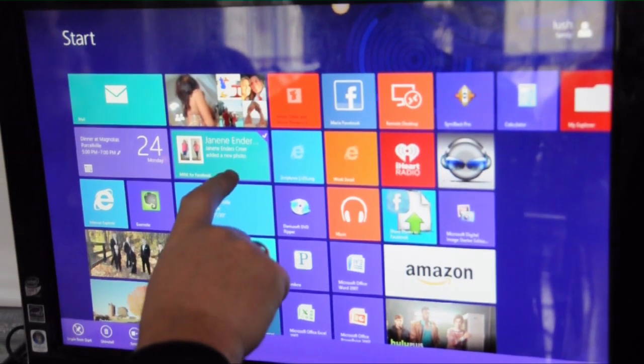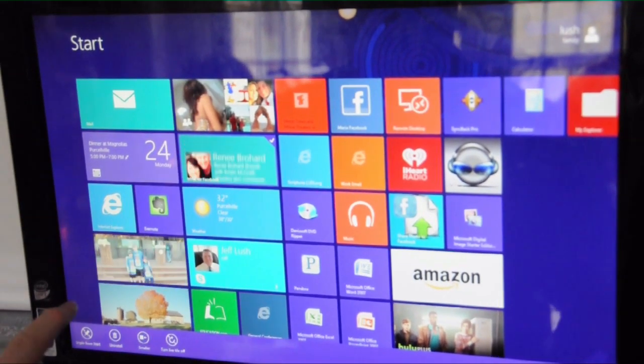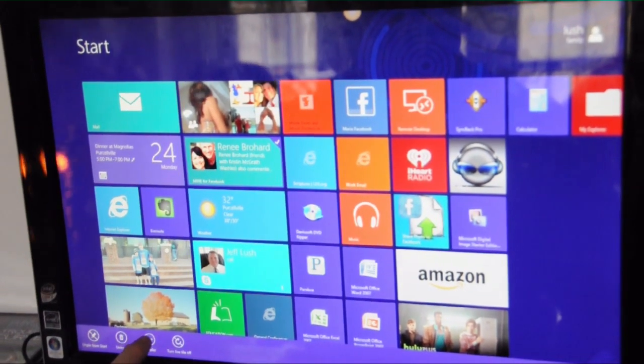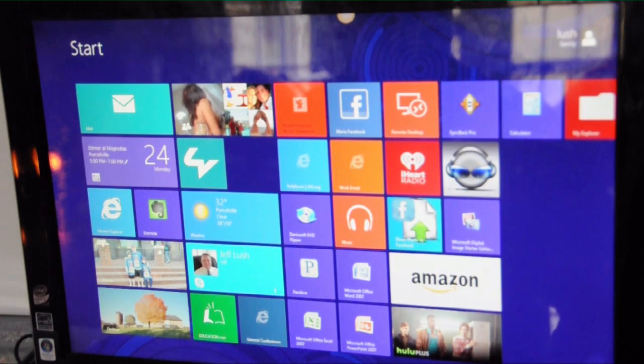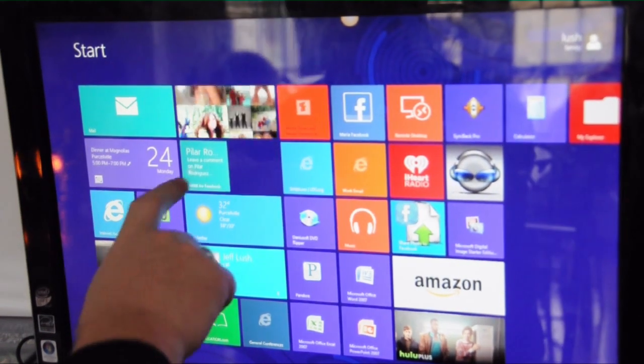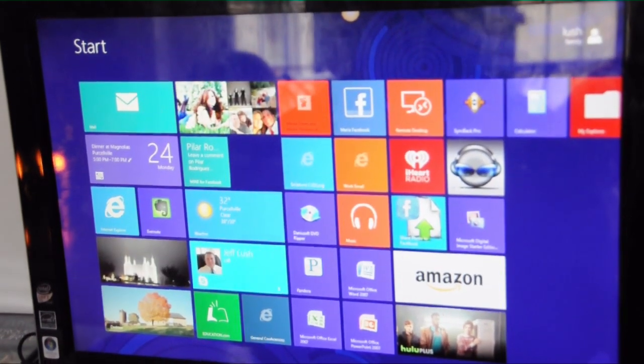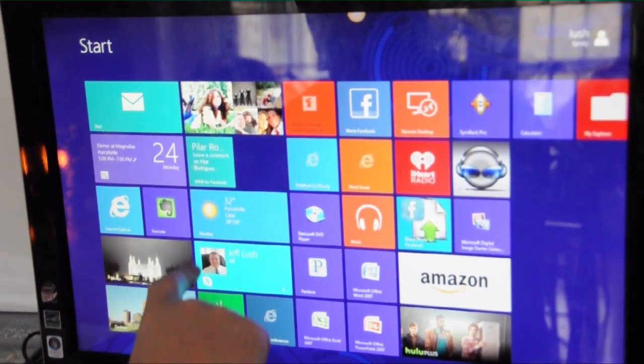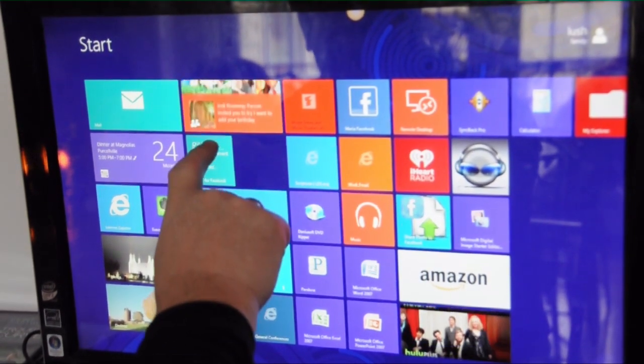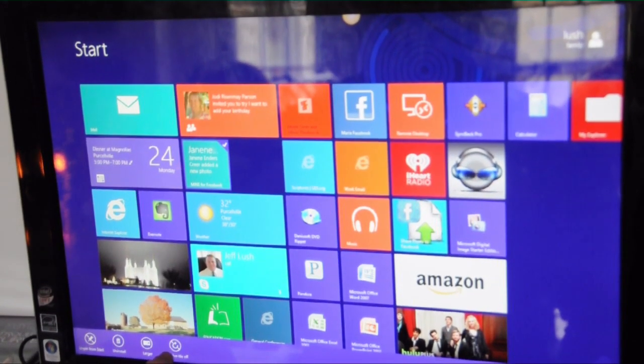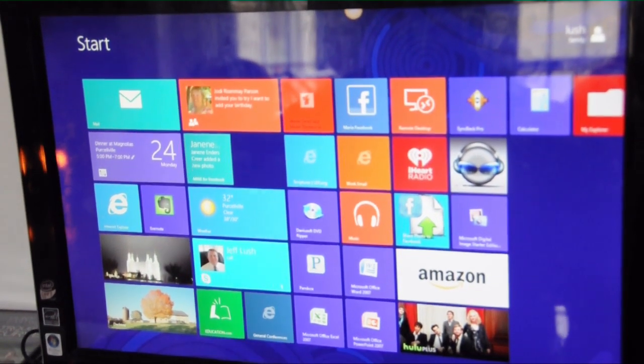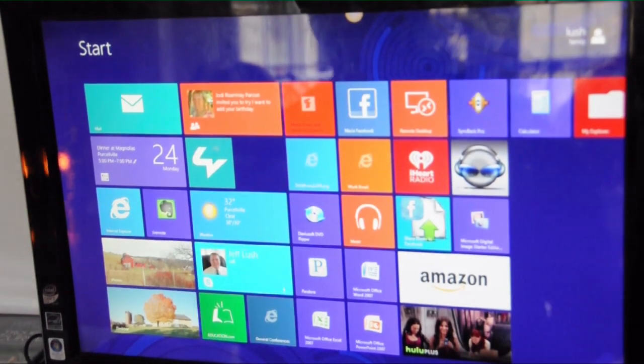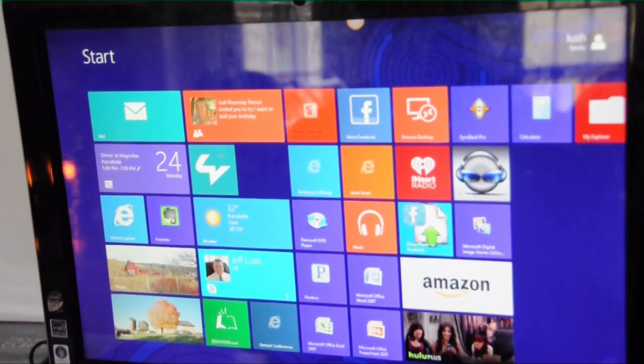Let's go ahead and change this one now to a smaller icon by selecting smaller. Notice here now we have a smaller icon but it's still rotating. Let's go ahead and turn the live off. And now it will just stay with the logo.